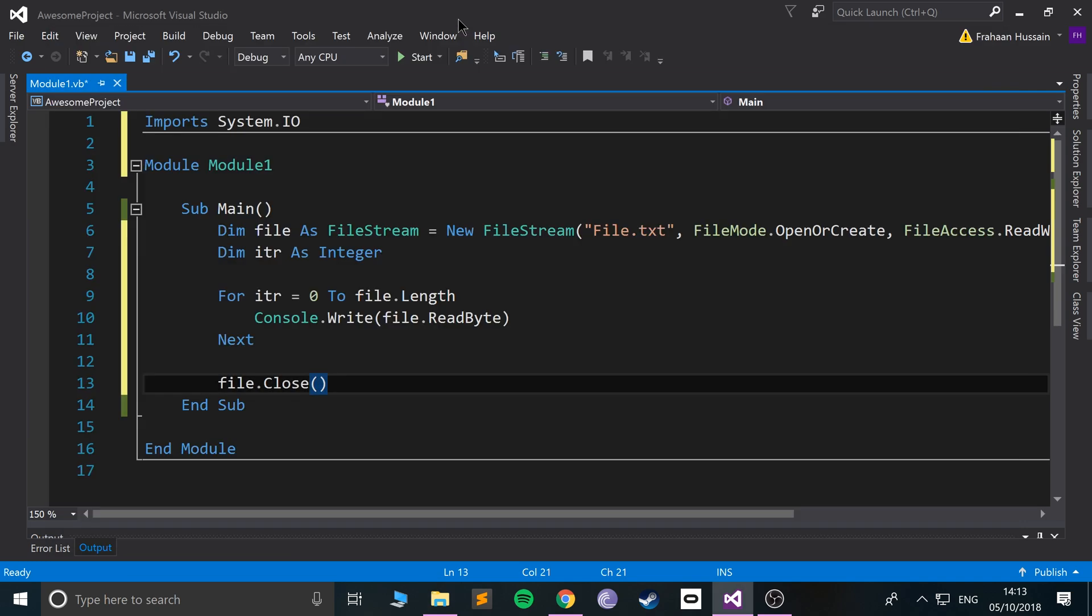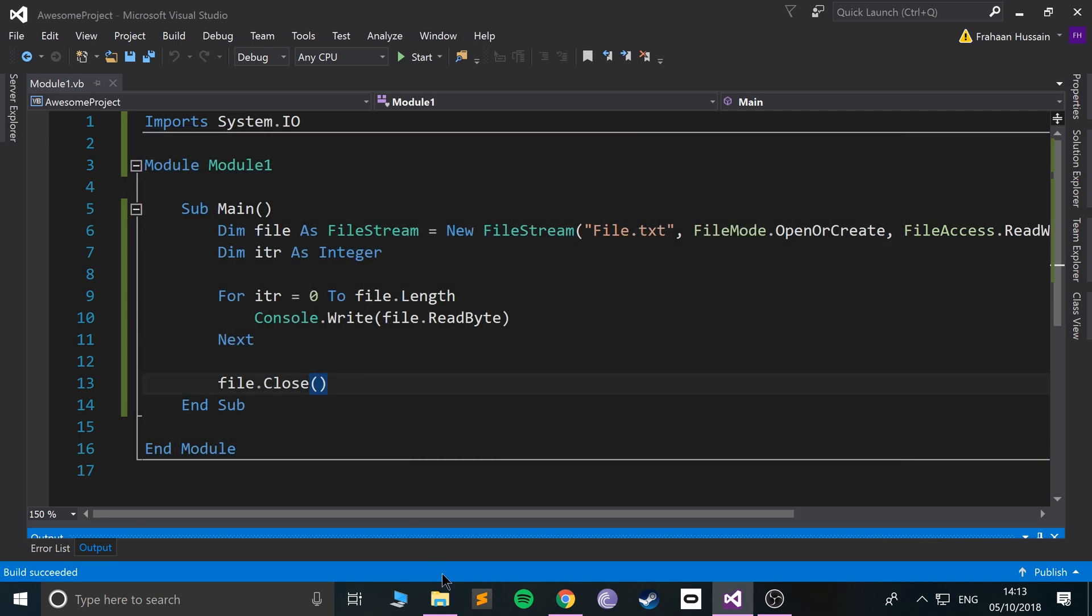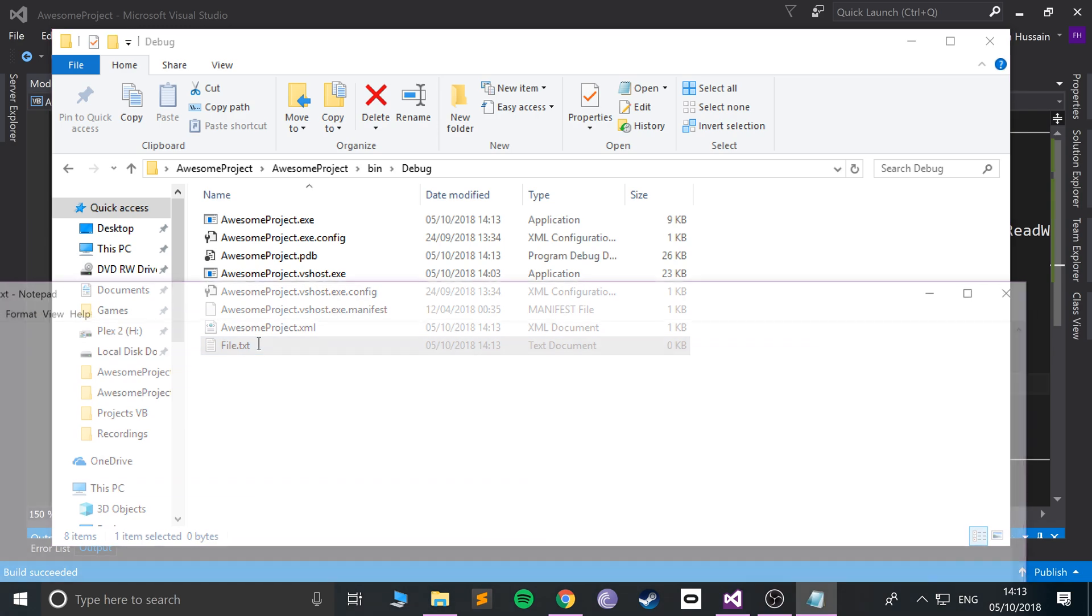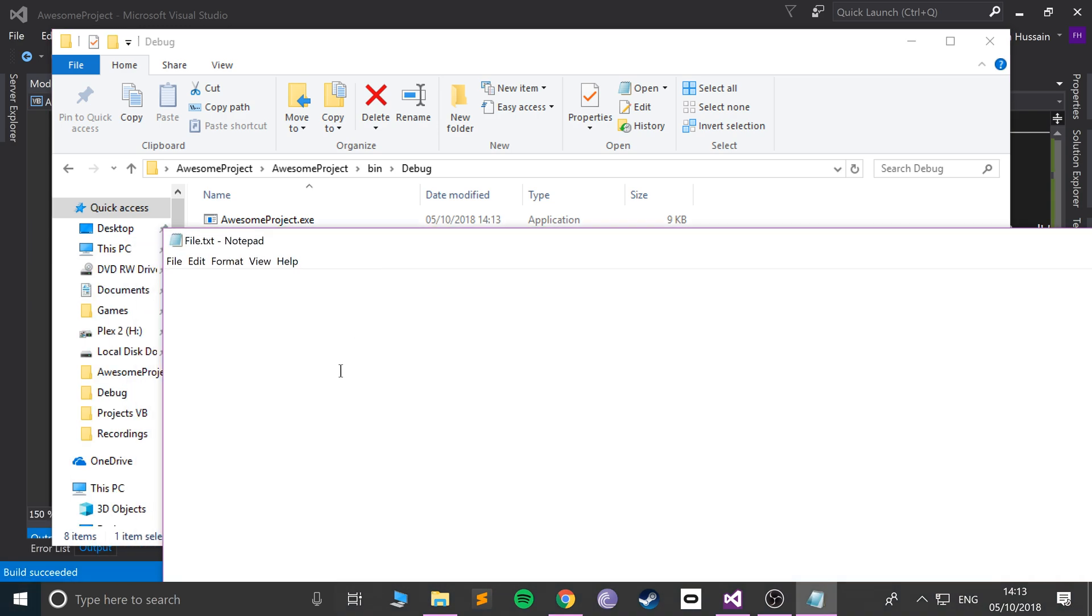So let's see what happens if I run it. So run it, we get minus one, that's just the end of the file.